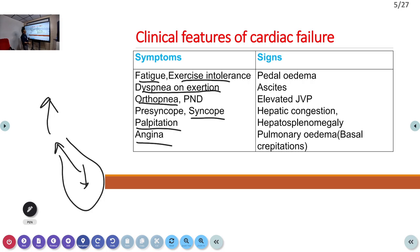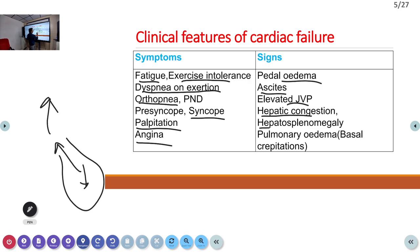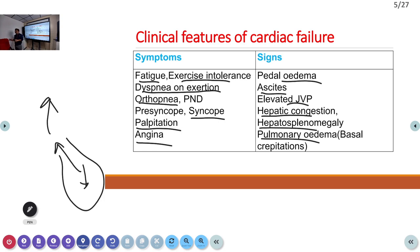Other symptoms include palpitations due to volume overload and chest pain. On examination, signs include pedal edema, ascites, elevated JVP (distended neck vein), hepatosplenomegaly, and pulmonary edema. Pulmonary edema is detected clinically by auscultation — you hear crepitations (a crack-crack sound) at the posterior lung bases. The most important clinical finding of pulmonary edema is bilateral basal crepitations.